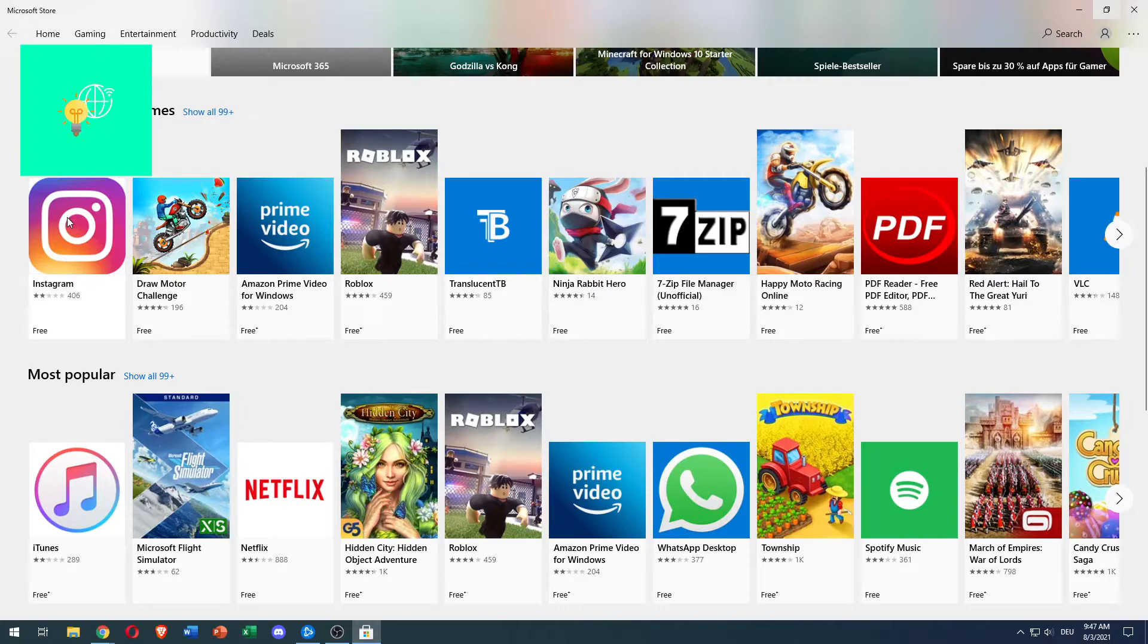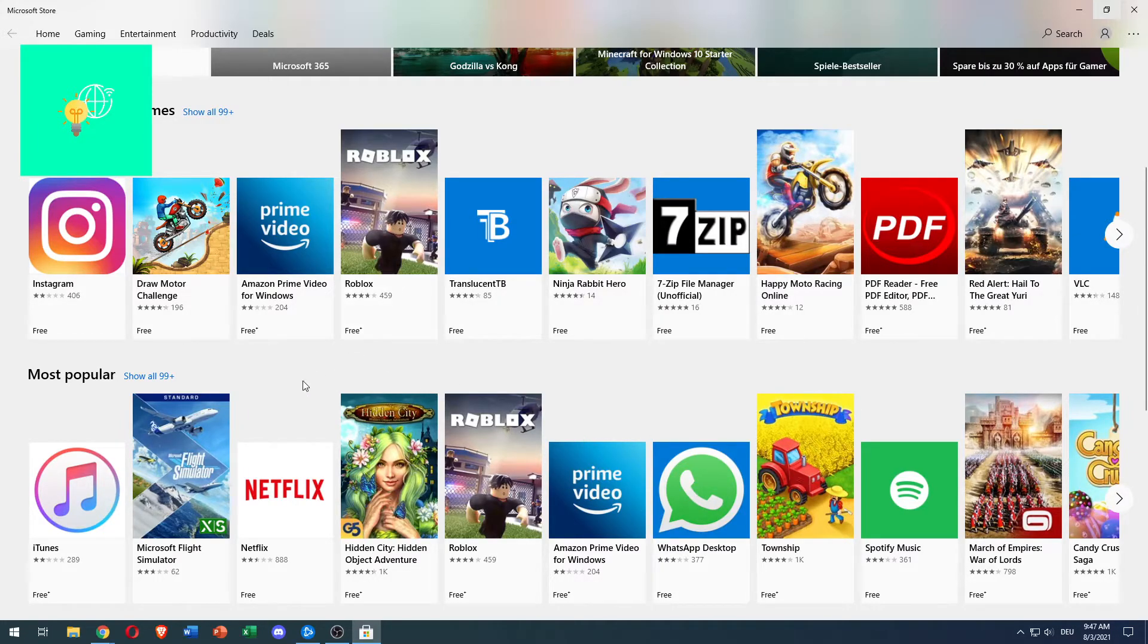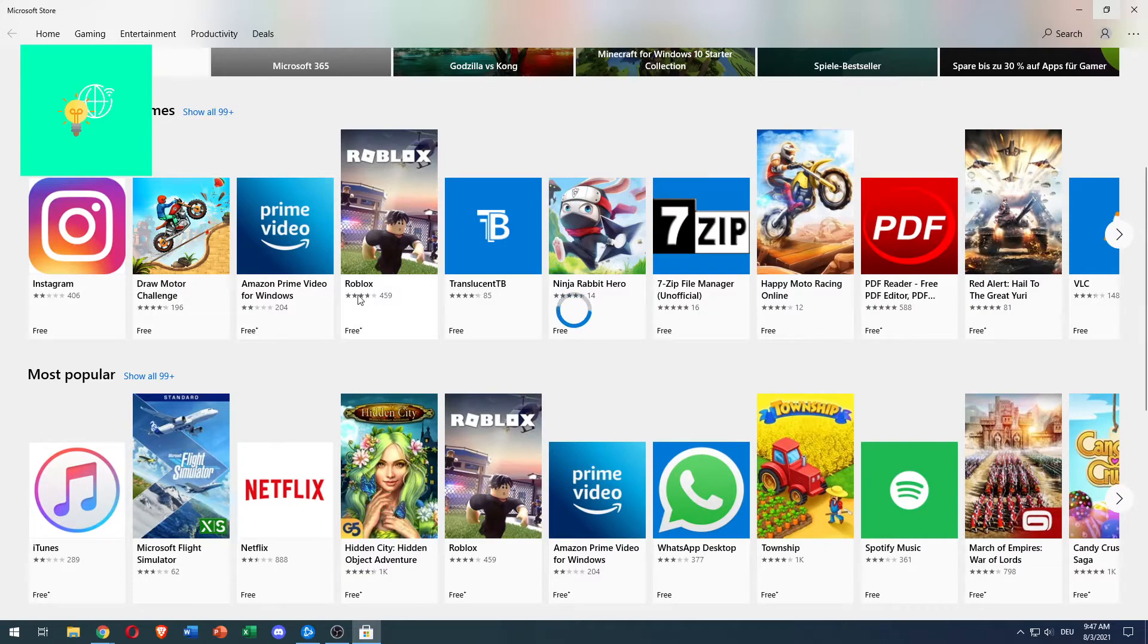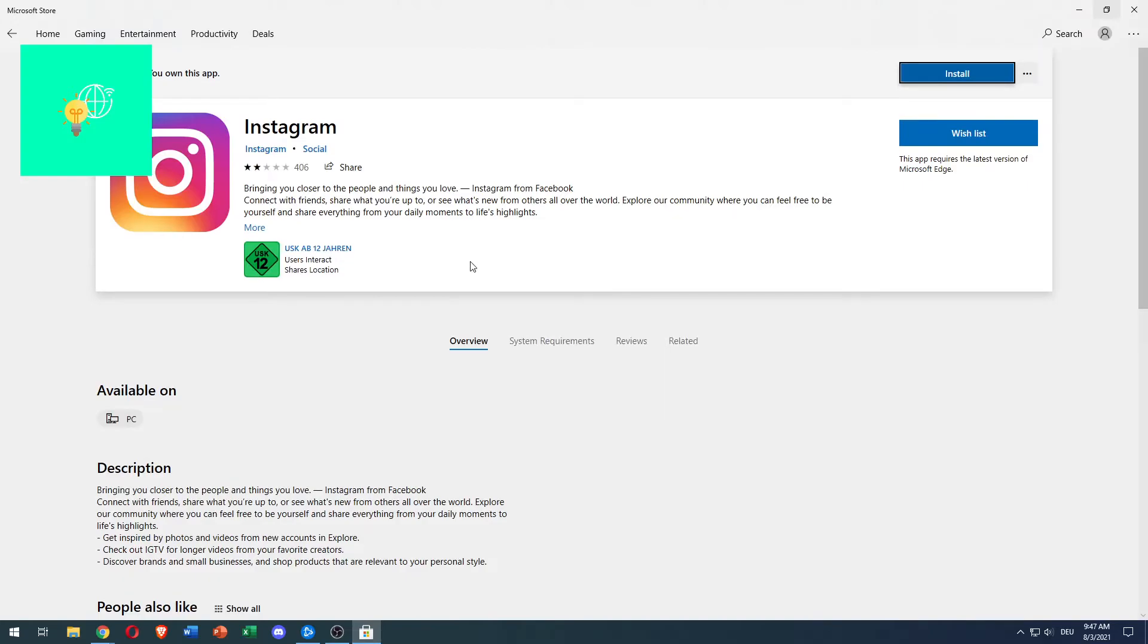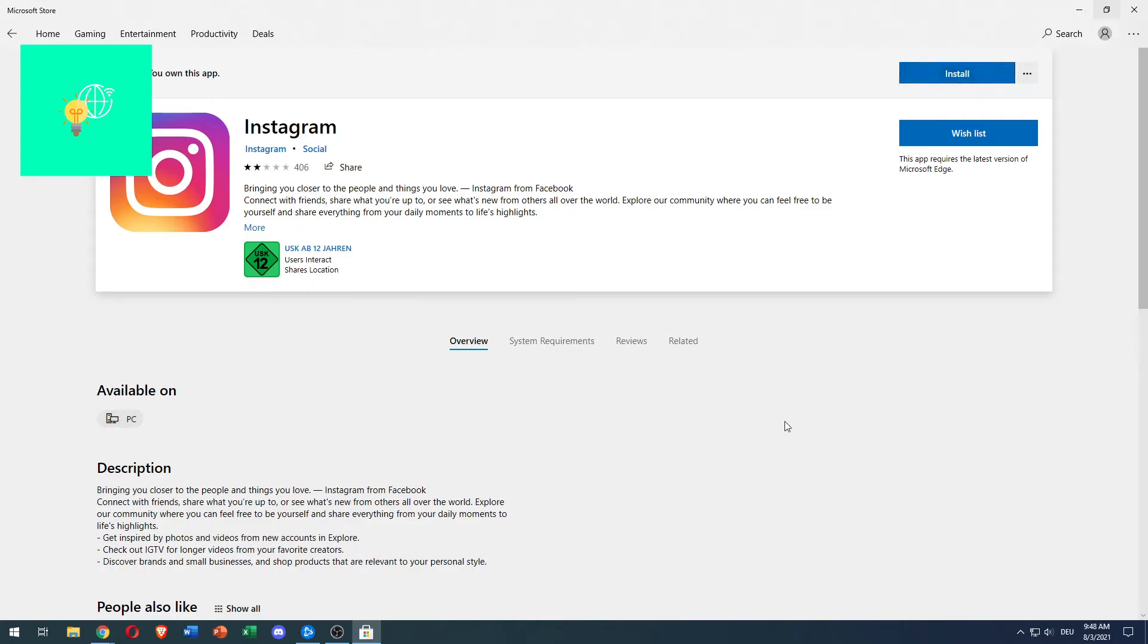So let's say Instagram, WhatsApp desktop, all these kinds of things, Roblox. So let's say you want to download Instagram, so you click that. Now you are here and it already says you own this app, because I own it on my phone, because I'm logged into the same Windows account on both. As you can see, it's available on PC. So all you got to do is click install.